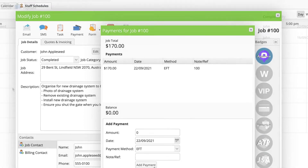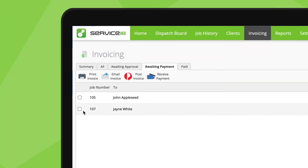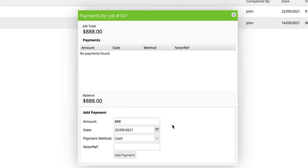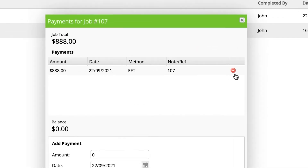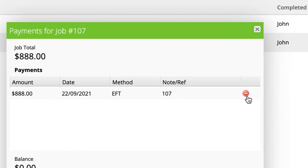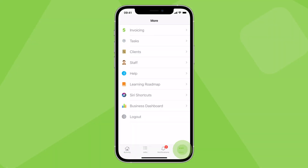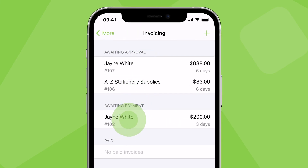To record payments in the invoicing tab, check the relevant job and click Receive Payment. If needed, you can remove a payment by hovering over the line item and clicking the red icon. In the app, payments can also be recorded against completed jobs in the invoicing menu.